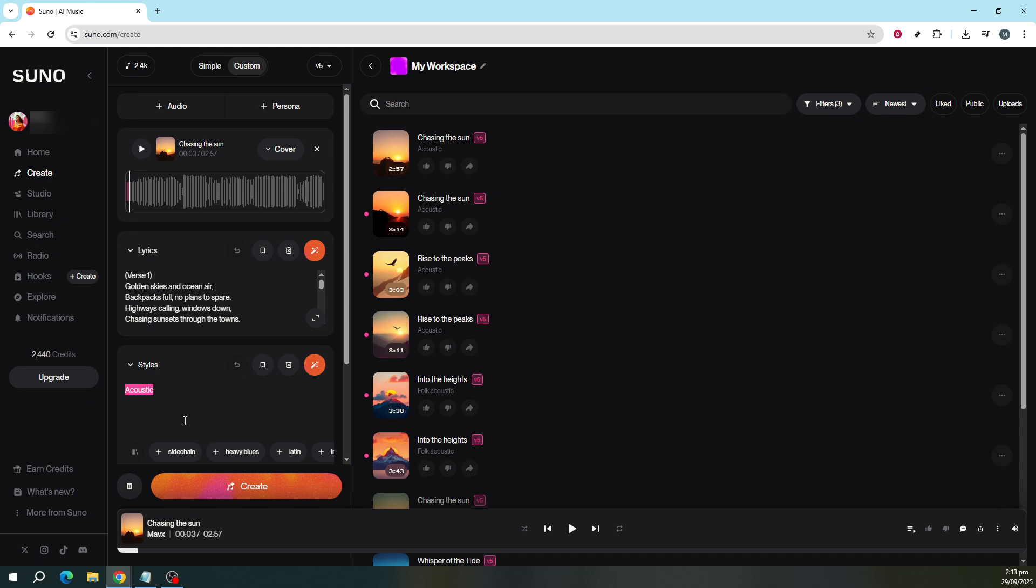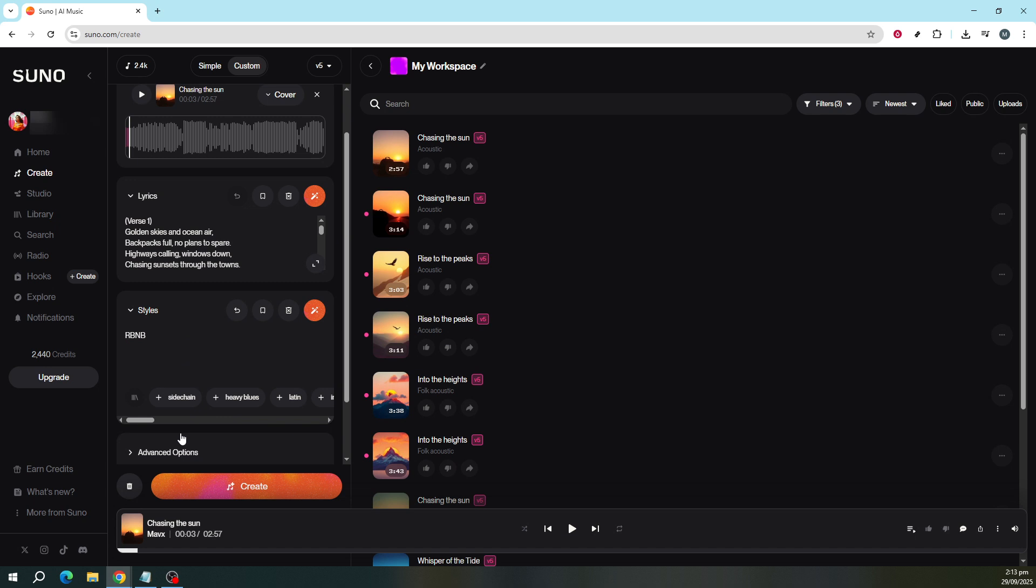Enter the new genre that you'd like your song to embody in the style field. Take a moment and explore different genre possibilities. This is the creative part of the process. Once you've decided on a new genre and entered it correctly in the style field, your next task is to click Create.